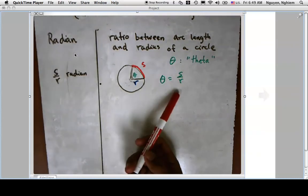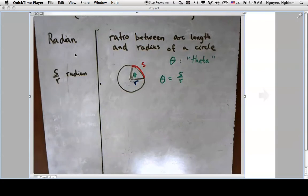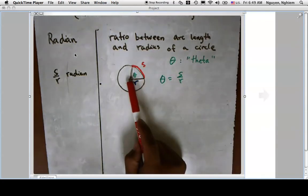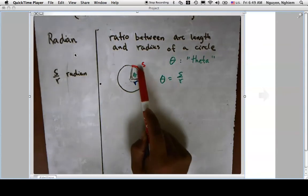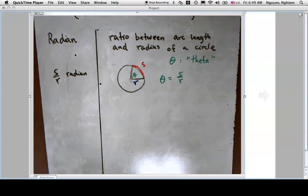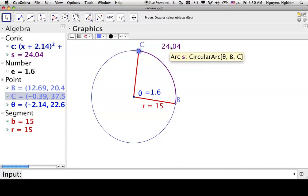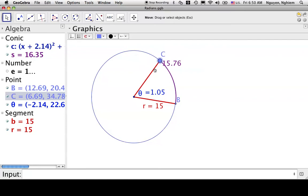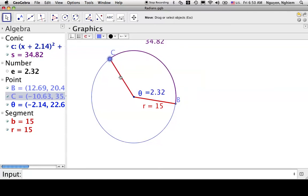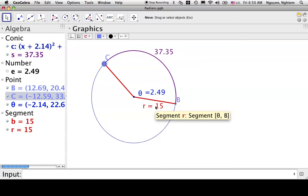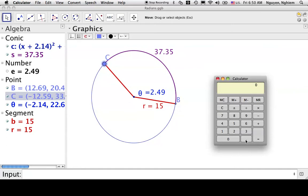Radians are a more precise and physically reasonable way to measure an angle because it's based on the measurements of the circle itself. For example, here I have a circle with radius 15 and an arc of length 24.04. As I move the radius around, the arc length changes while the radius stays the same. For instance, 37.35 divided by 15 gives 2.49 radians.